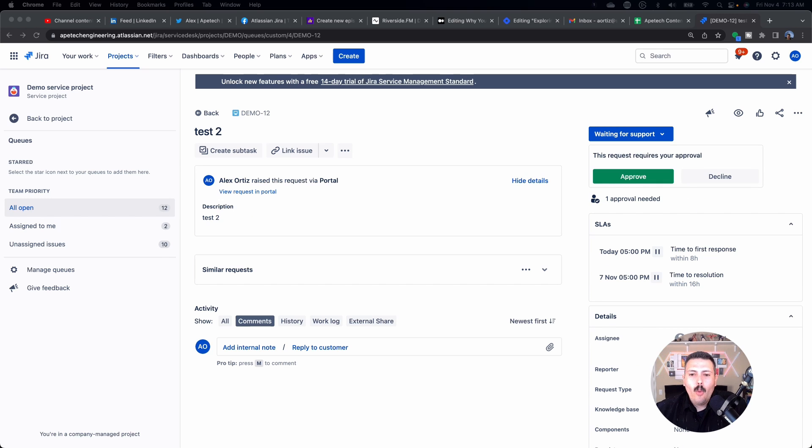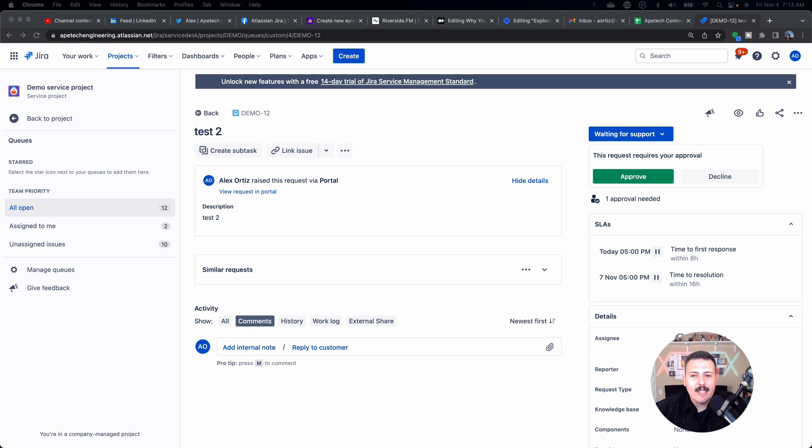So when it's your turn to approve, you can actually approve in one of two ways. If you have a license to JSM, you'll be able to come in here and click the approve button.